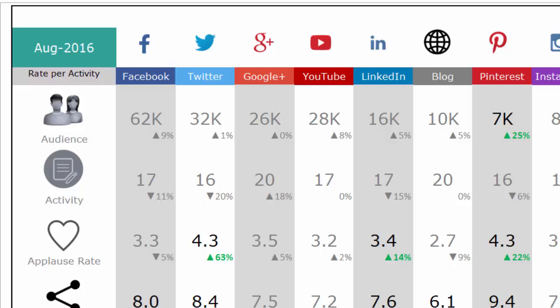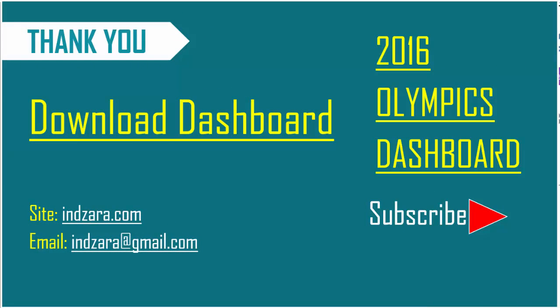If you like this template, please share it with your friends. If you have any comments or suggestions, please leave them in the comments section of this video and on the blog post — the link will be provided in the video description. Please download the template from there and post your feedback. I look forward to hearing from you. Thank you very much for watching.